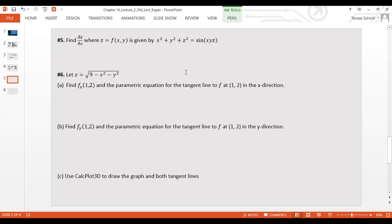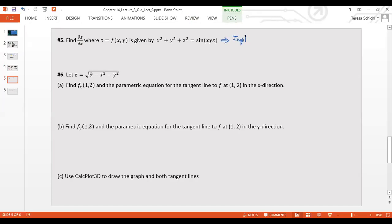The next example: find ∂z/∂x where z is given implicitly by x² + y² + z² = sin(xyz). Since it's hard to separate z out as an explicit function f(x,y), we need to use implicit differentiation.